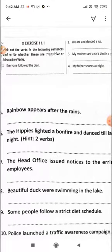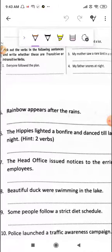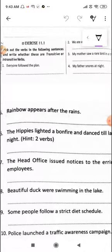Randomly we will be doing 2 or 3 and the rest will be done by you. Suppose if we want to do the first one: 'Everyone followed the plan.' First, try to identify the verb. So 'followed' is my verb.